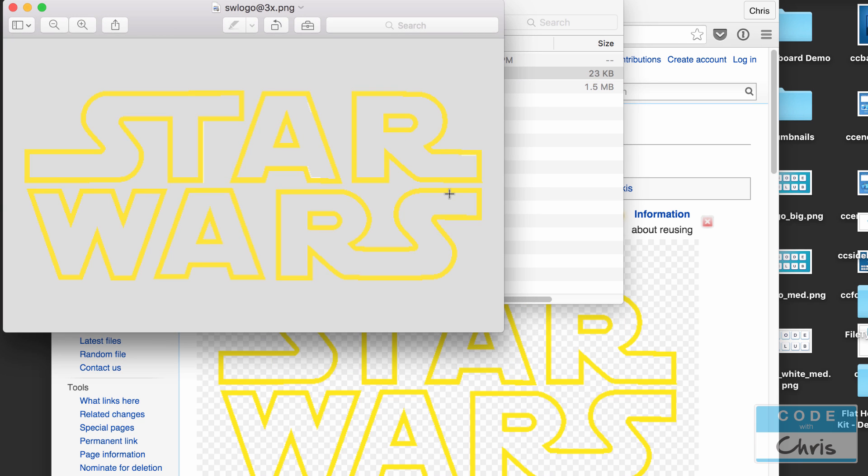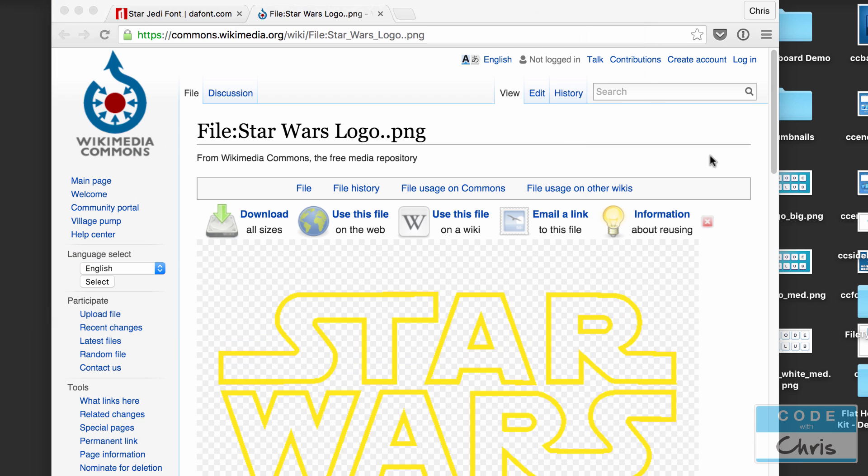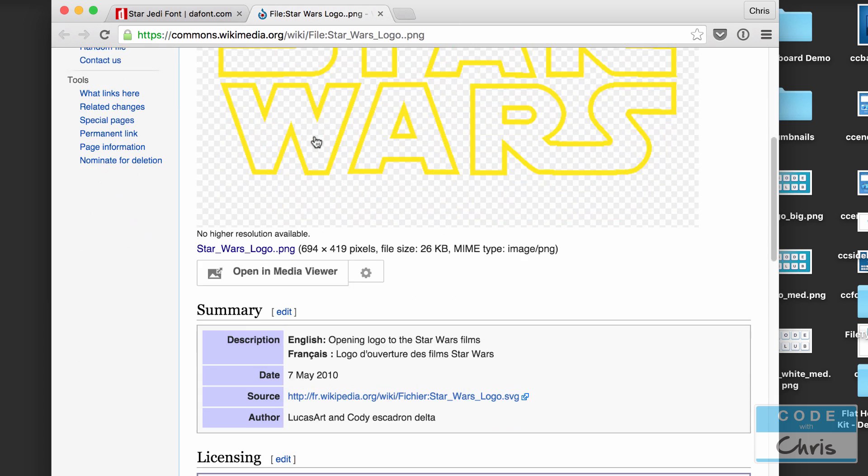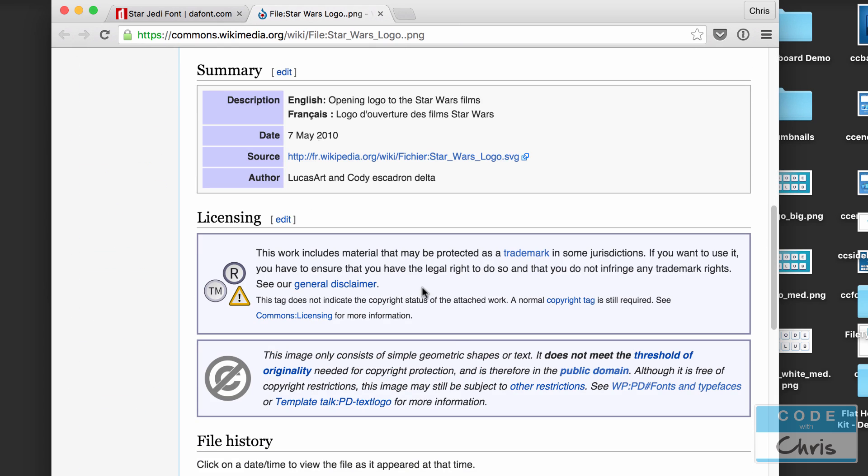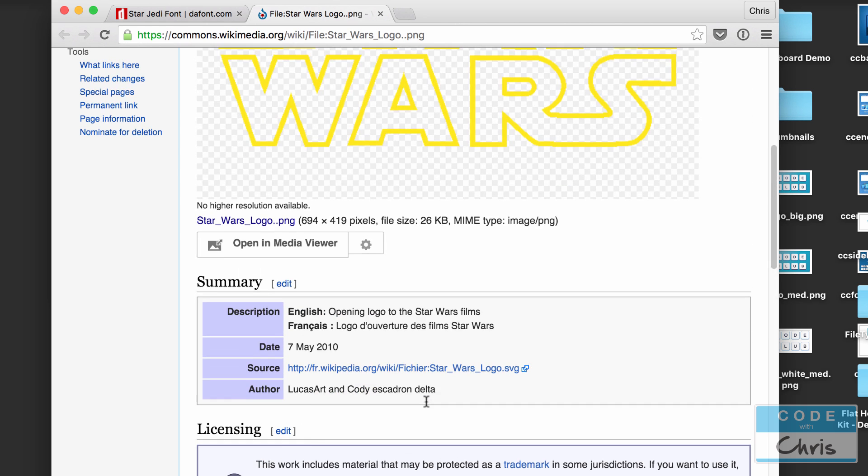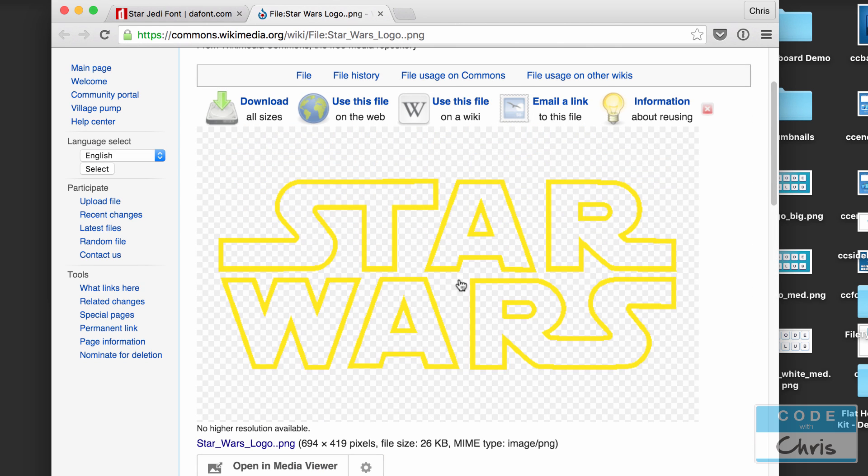So here I also have a Star Wars logo and I found this on Wikipedia Commons and I found this little note down here. It says that this image does not meet the threshold of originality needed for copyright protection and therefore is in public domain. I don't know how correct this is but this is the logo that I plan to use in my application.